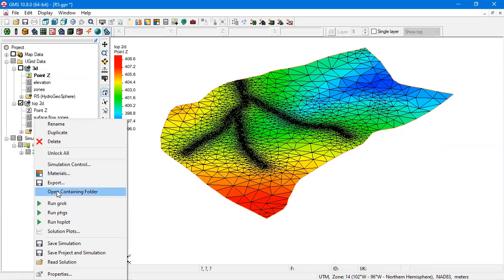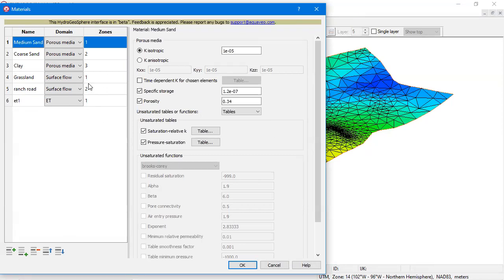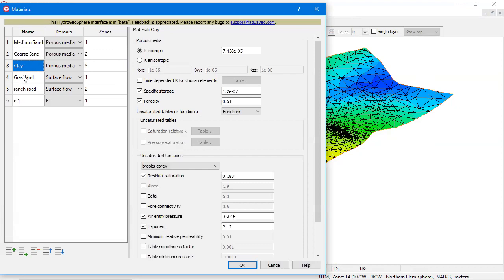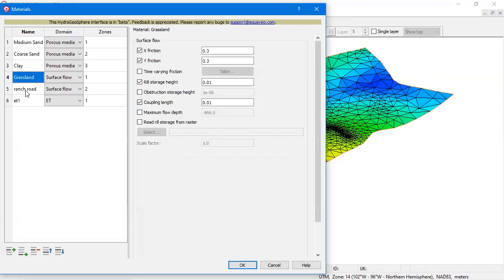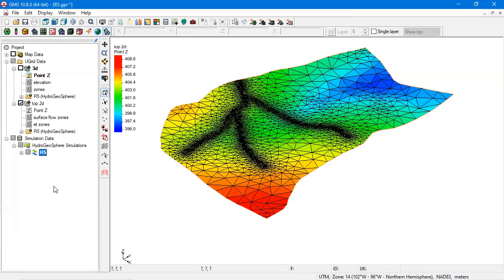Material properties are specified in the materials dialog. Materials are defined on the left side of the dialog and associated with a domain and one or more zones. The material properties are specified on the right. Zones are defined by GMS using data sets on the grids.